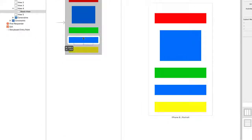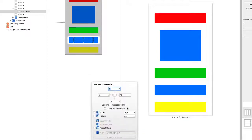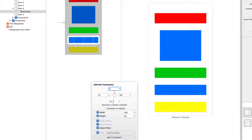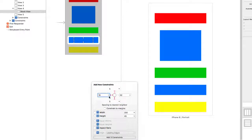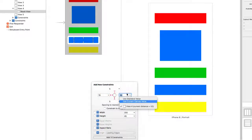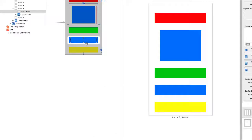I'll bring the margins in a little bit and set up some constraints: five and five at the top, and 15 on the left and right to view four, so it sits just a little bit inside view four. I now have a horizontal stack view inside view four.